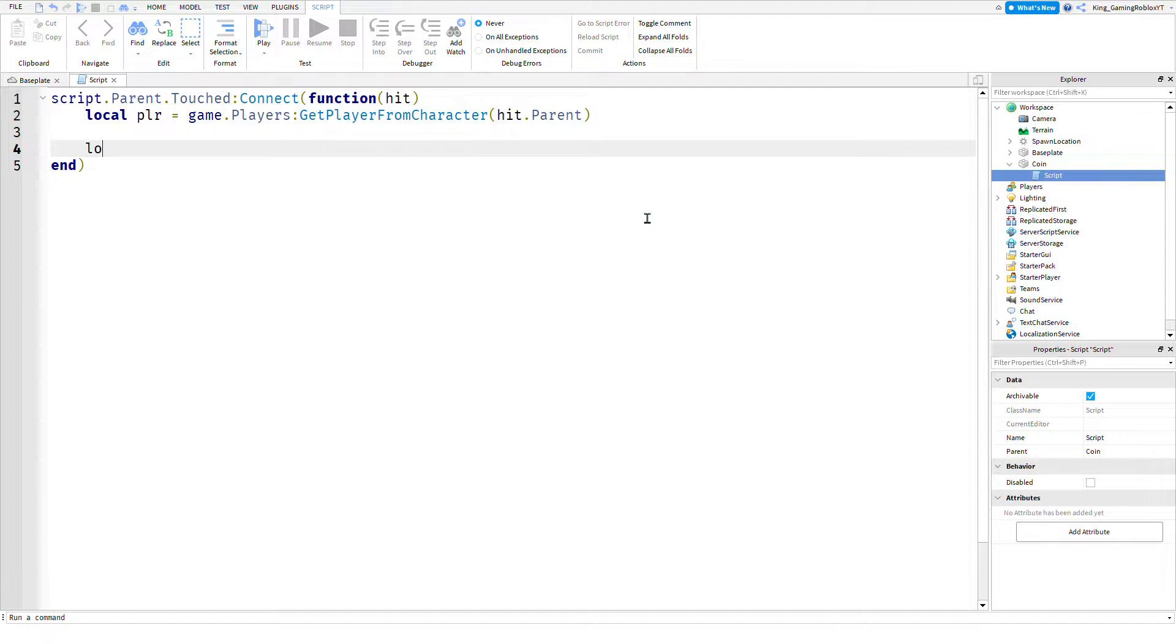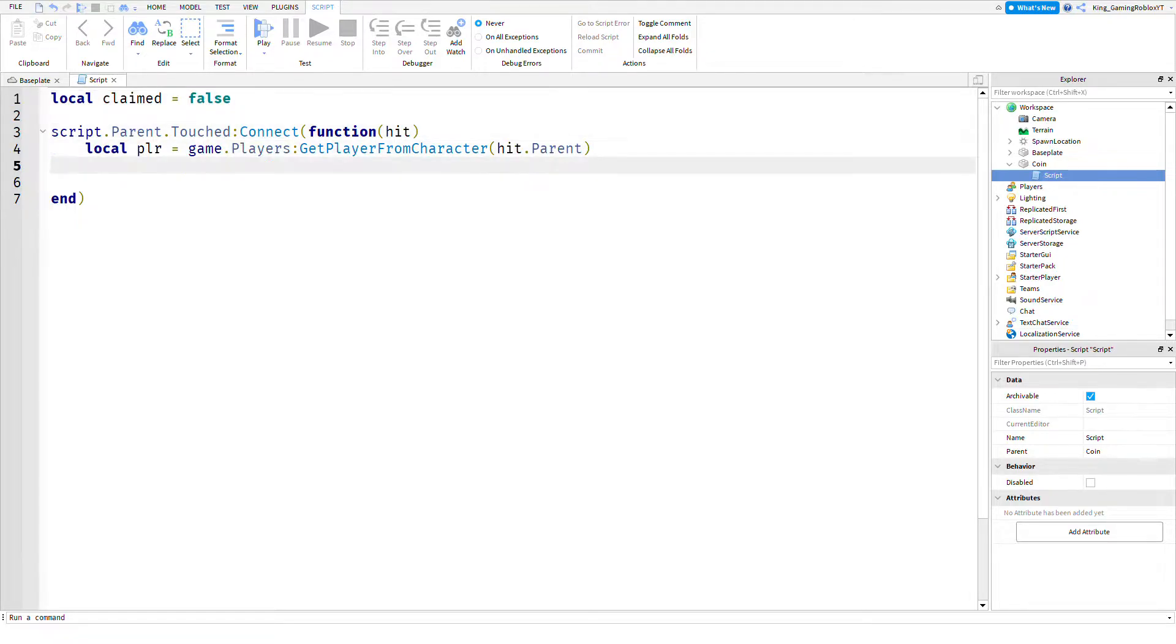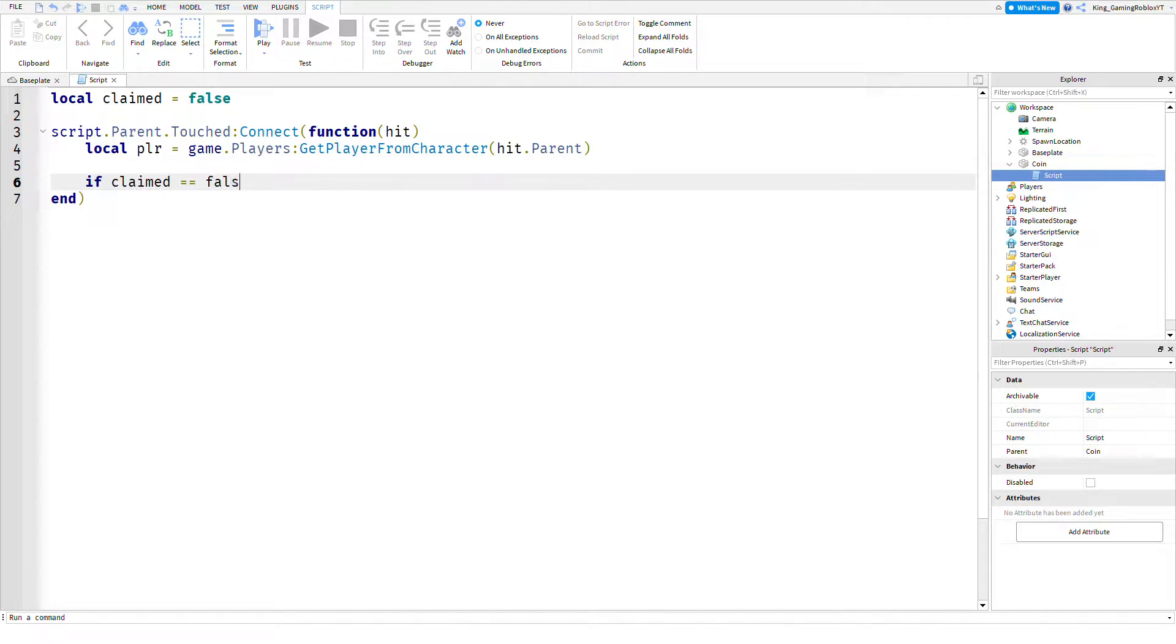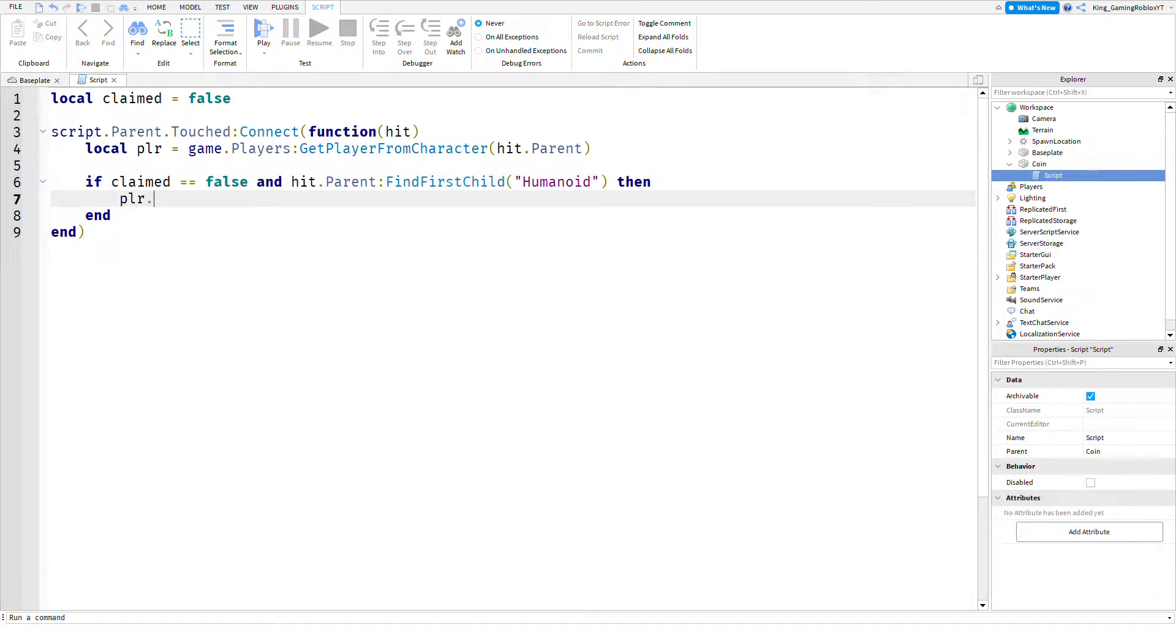Now I'm just going to create a variable called claimed so that way they can't claim it multiple times. If claimed equals false and hit.Parent:FindFirstChild Humanoid, then player.leaderstats.Coins.Value plus equals one.